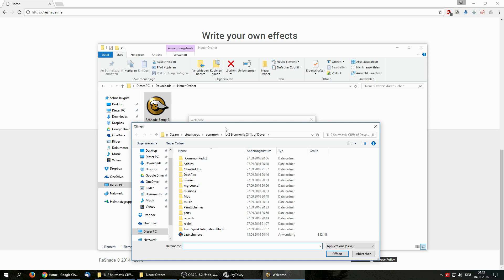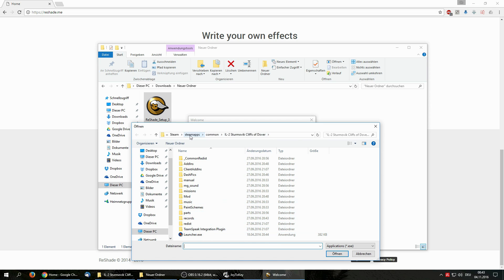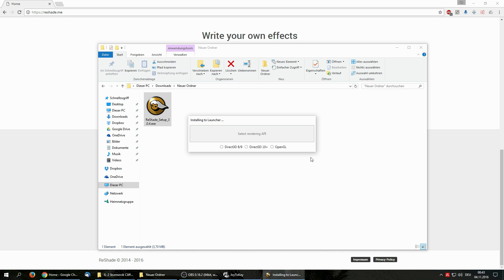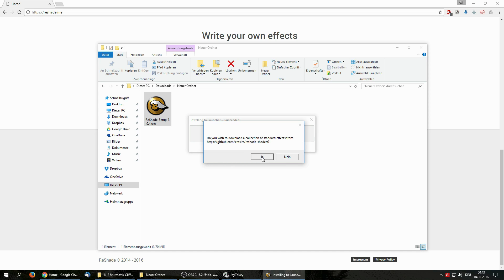I'm using ReShade with Cliffs of Dover and also with Battle of Stalingrad. So how do you go about running this, for example, with Cliffs? You hit Select Game, then pick the executable of the game, which in this case is in the Steam folder, Steamapps, Common, Cliffs of Dover, and then you have LauncherXE. Then you have to select the Rendering API — for most modern games you just pick which DirectX version the game is using. In the case of Cliffs of Dover, this is Direct3D10. In the case of Battle of Stalingrad, it would be DirectX 9, because it's still running on 9, so you have to be careful about that.